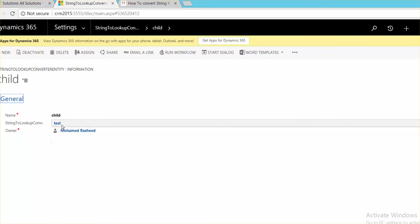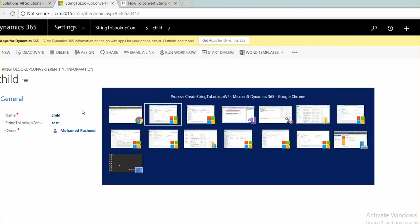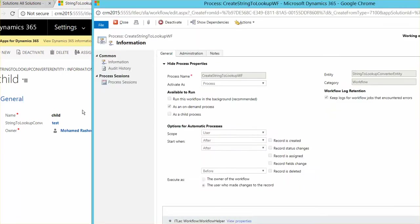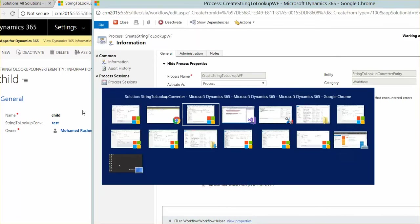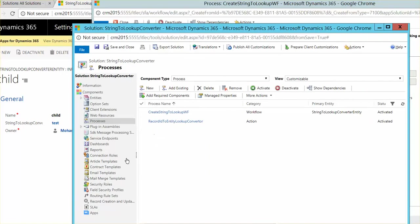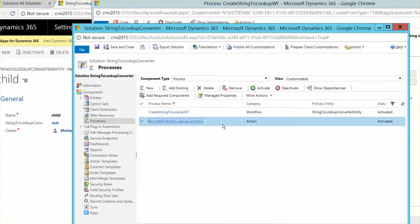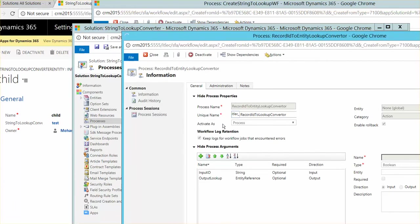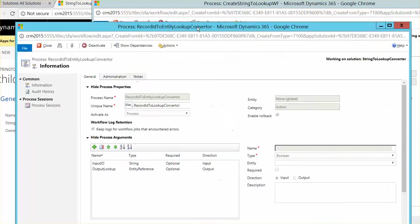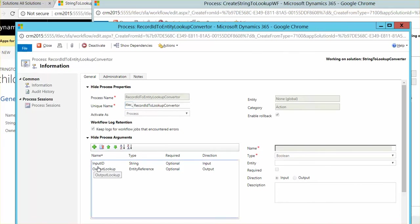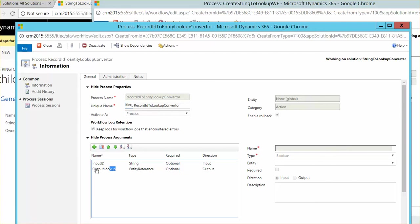So this action is like empty action. Let's see the action here. Here is the action. It just has like input parameter. The input parameter must be, it is must. The name must be input ID and the output must be output lookup.